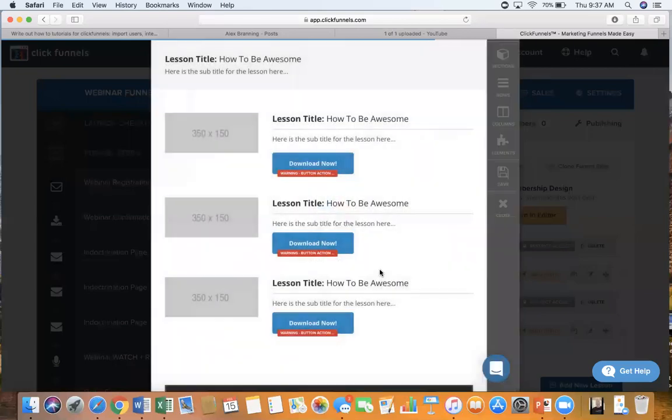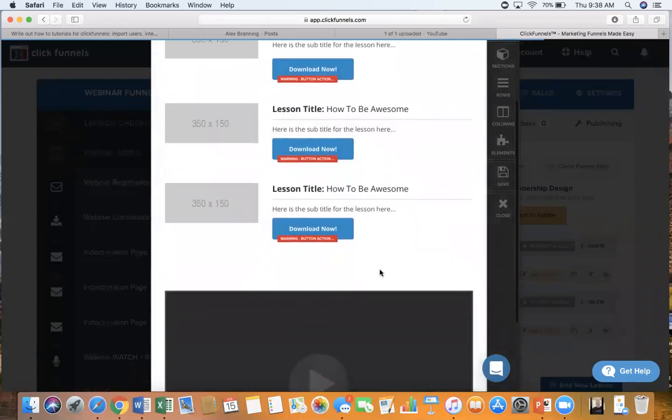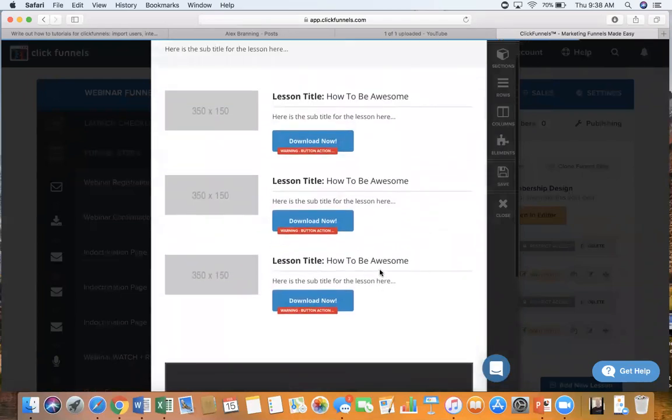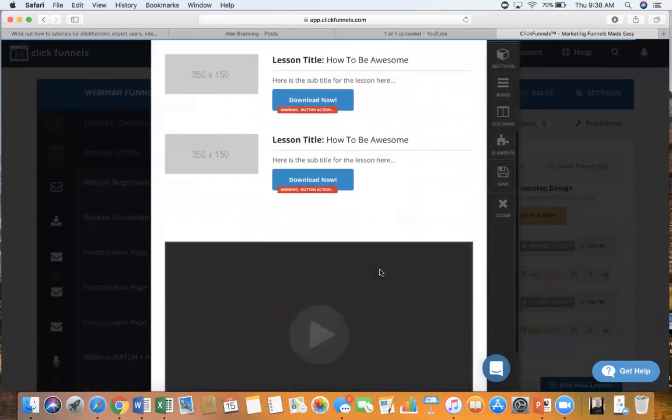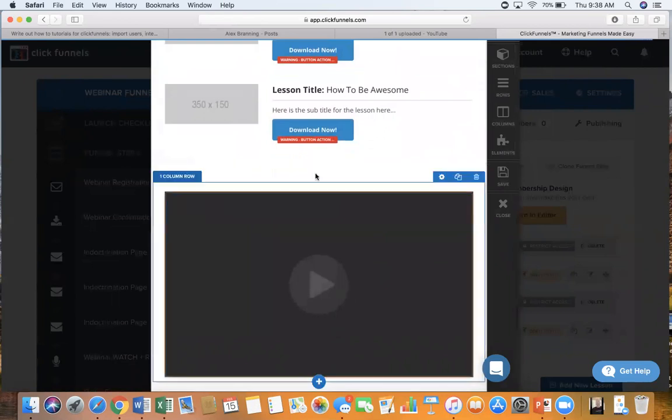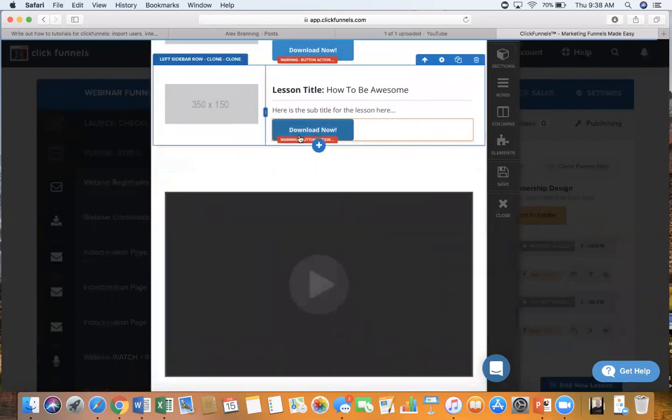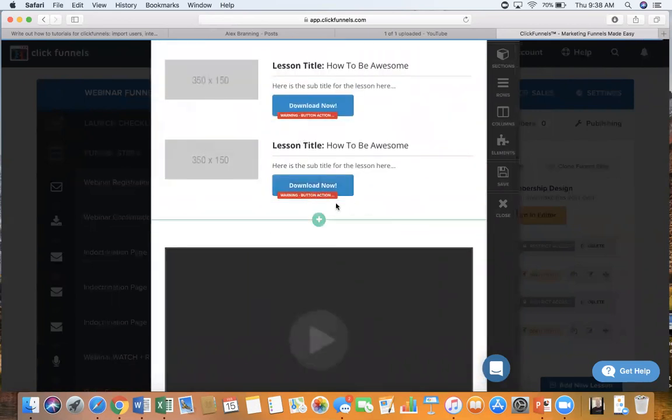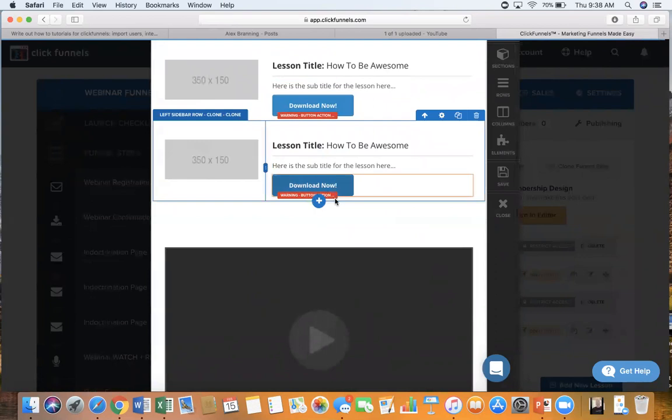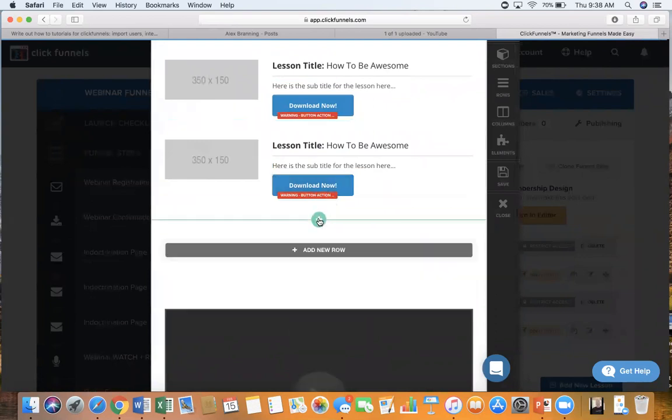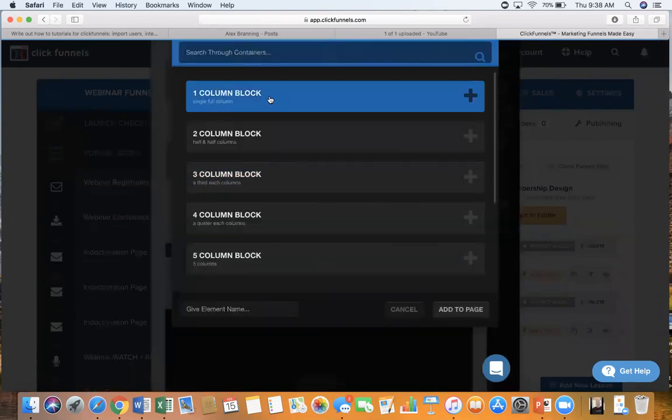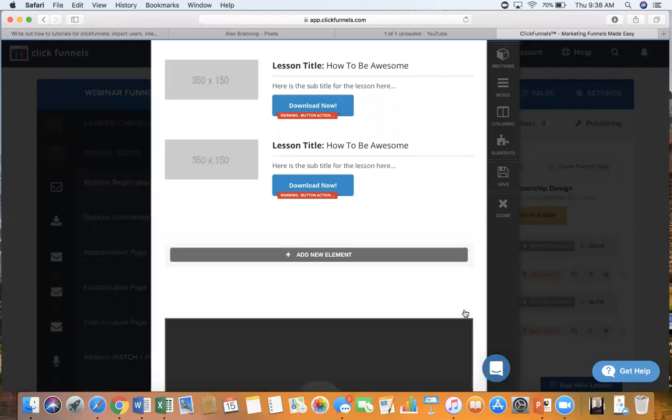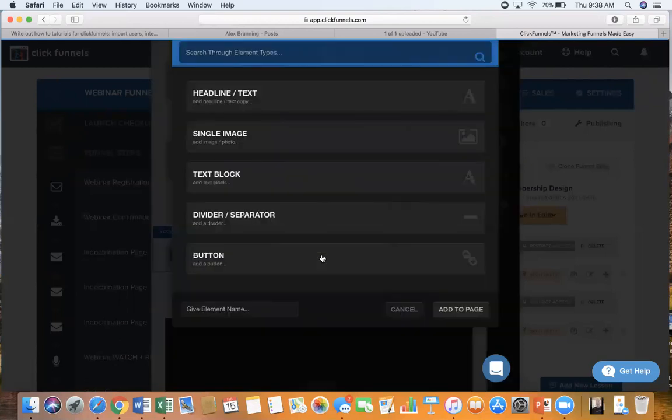And now this is where you're going to customize your section. Okay, so I'm just going to pretend like you need to do the full step. So first thing you need to do is click on this plus button to add a new row. Click on add new row. We're going to choose a one column block so I just want to do this one video. Click on add to page.